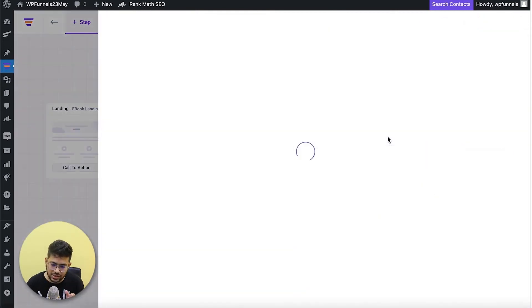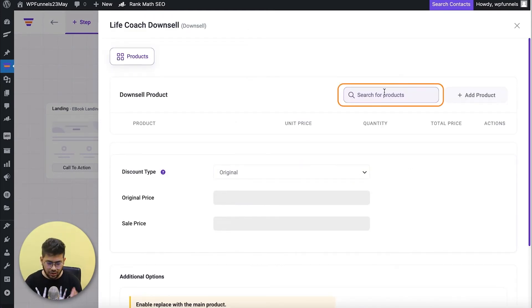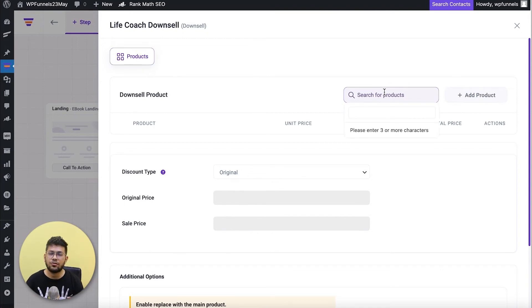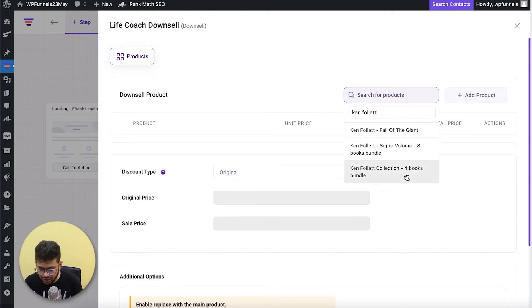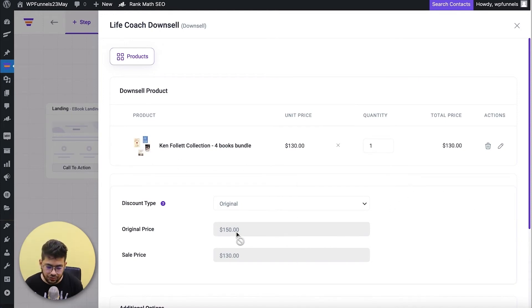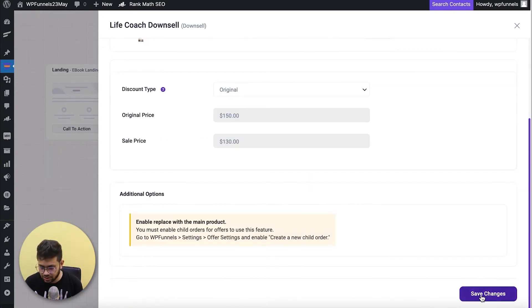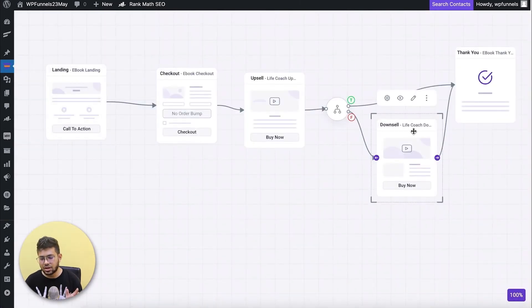Now I'll assign the product for the downsell. Select the step, click the settings icon — it has its own dedicated drawer. For this one I'll offer a four-books collection. I'll search for Ken Follett and find the four-books collection. This usually costs $150 but I've added a discount to offer it at $130. I'll add the product and save changes.